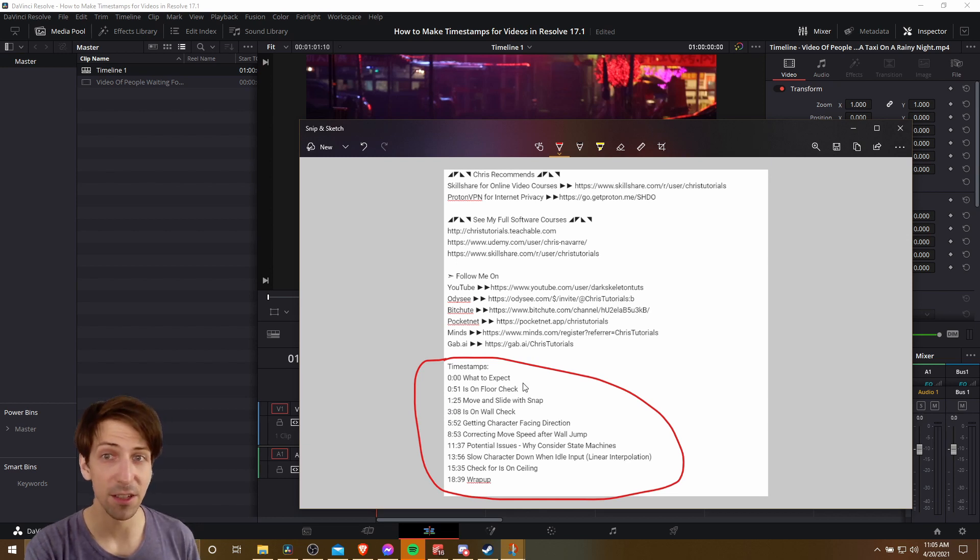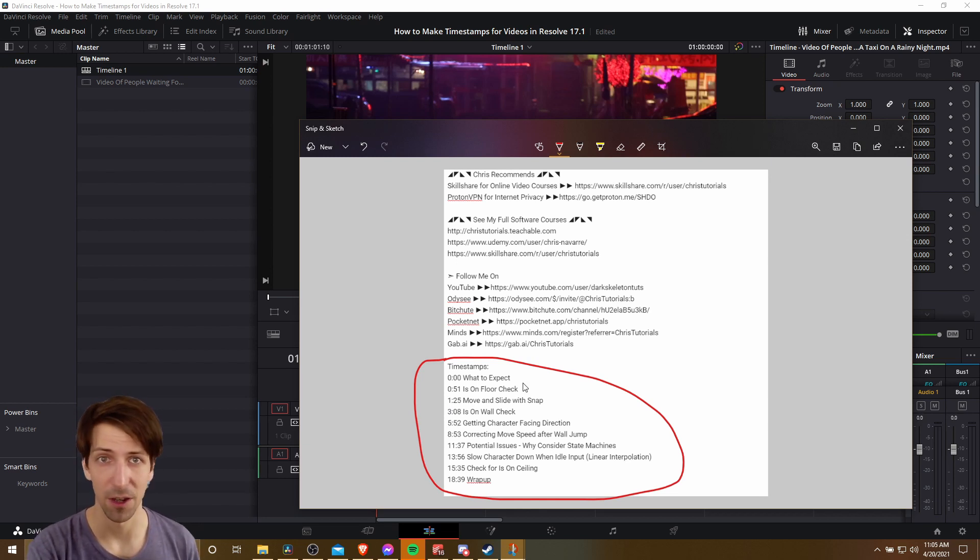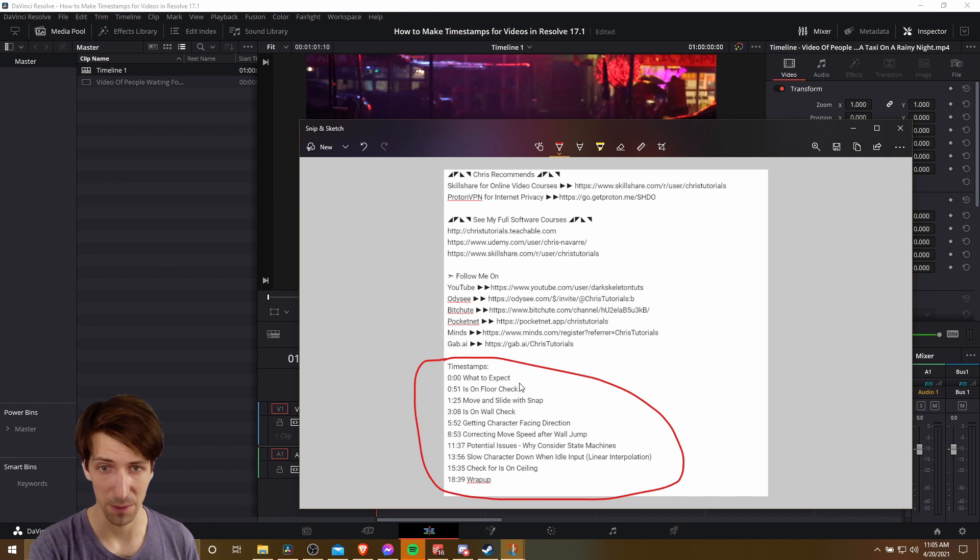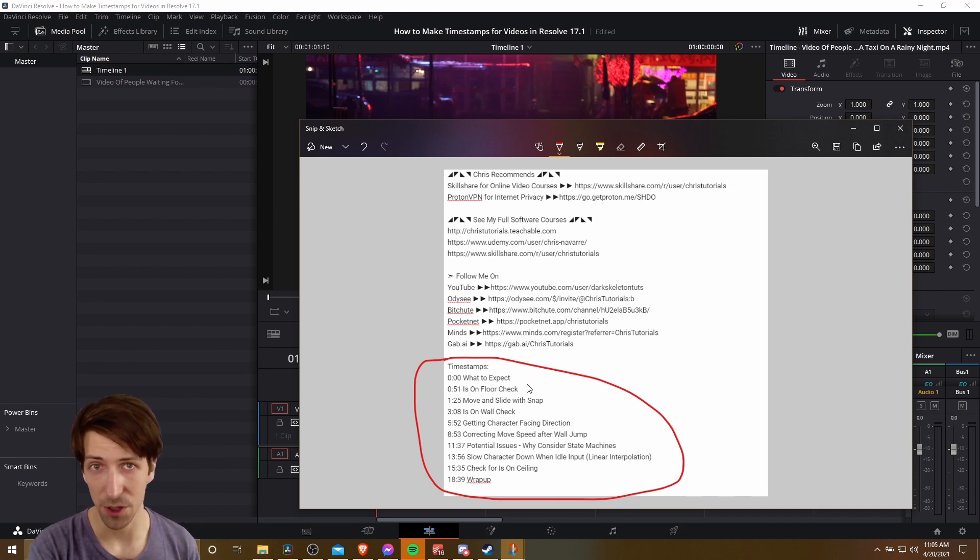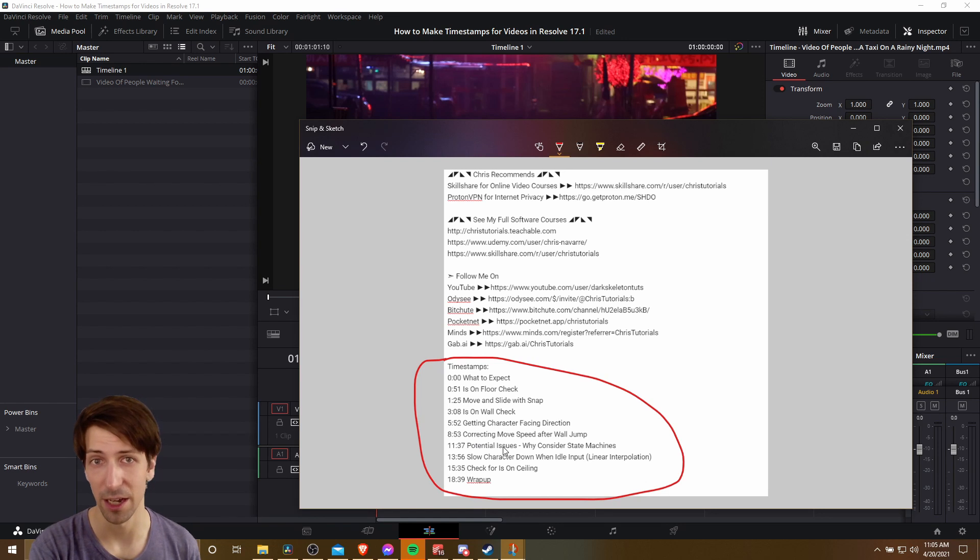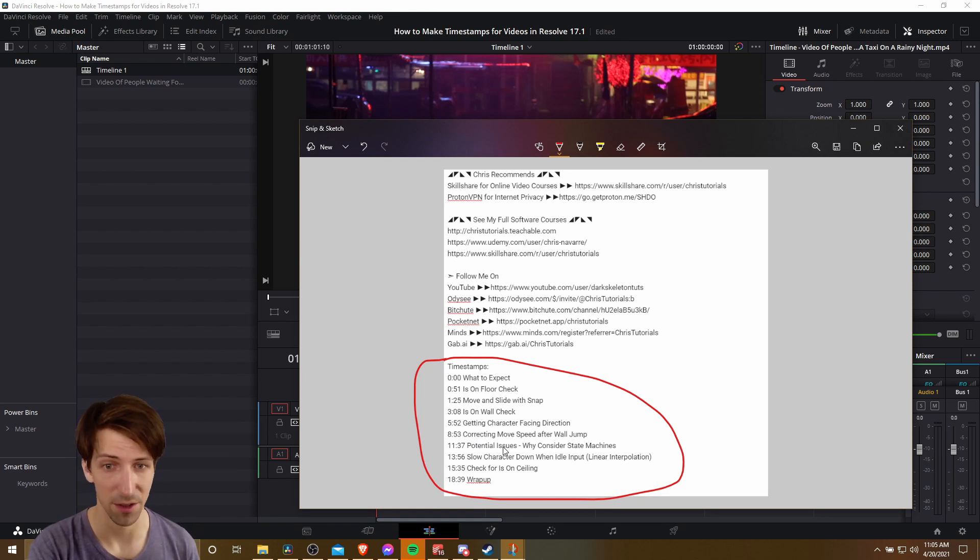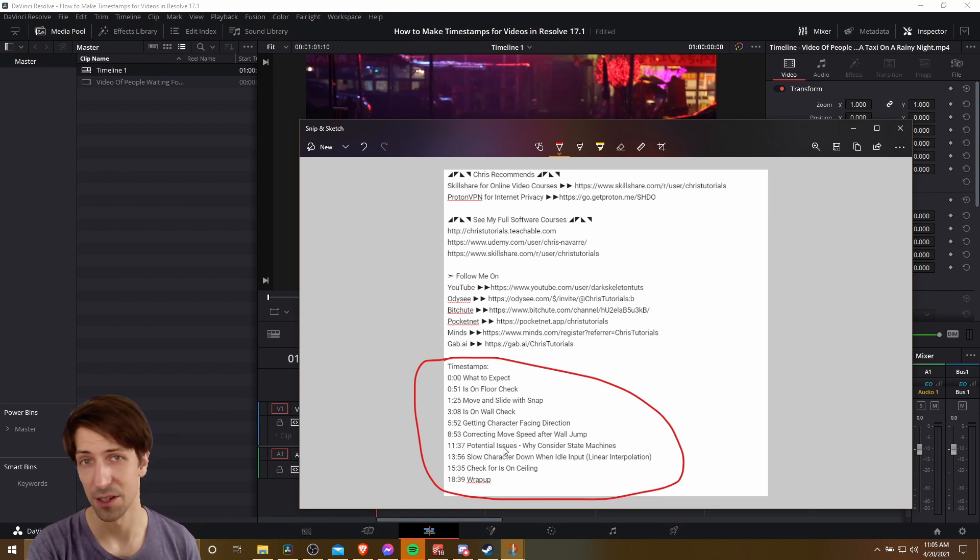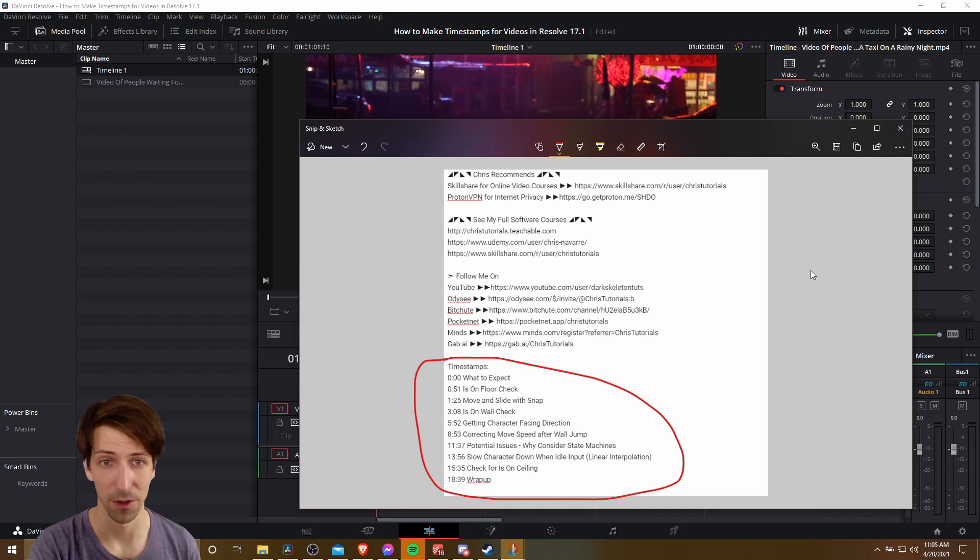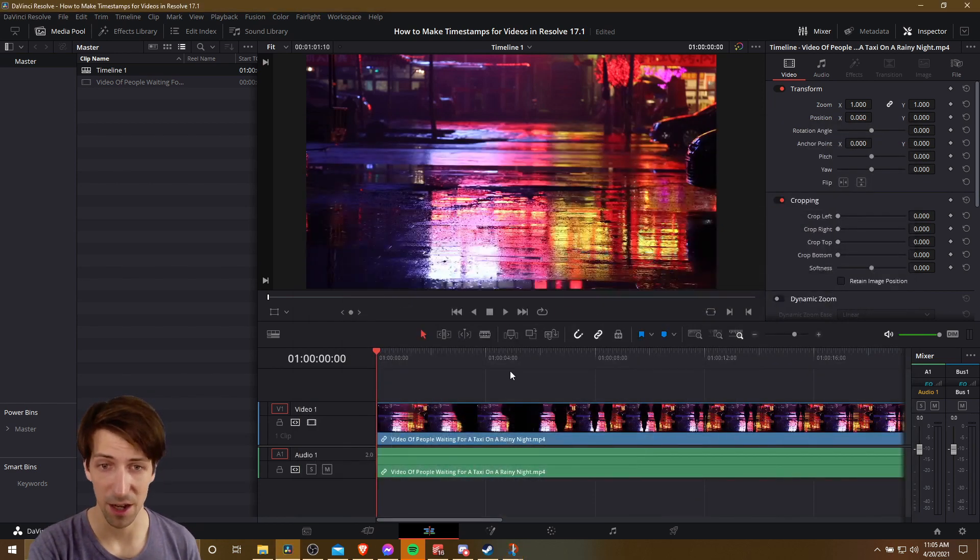So obviously there's nothing you specifically have to do in Resolve in order to create timestamps, but there are some tools you can use that make generating this list really handy, and you can do it while you're editing so that you'll have your list ready to go as soon as you upload your video. So let's go ahead and talk about that.